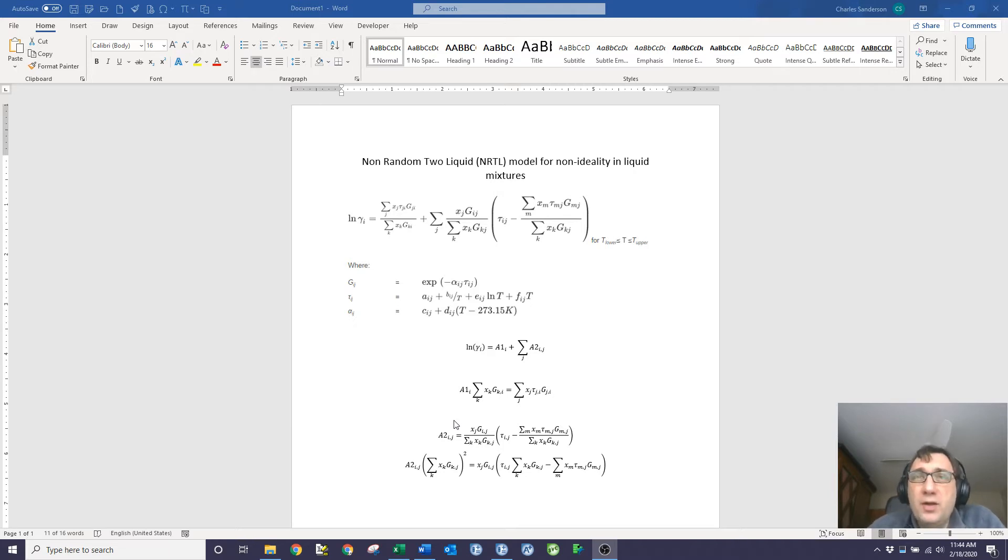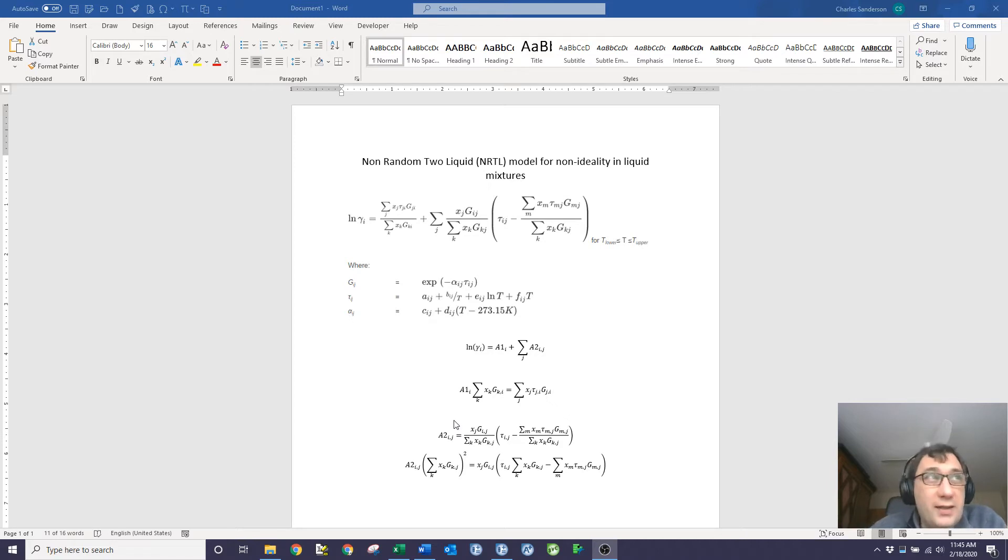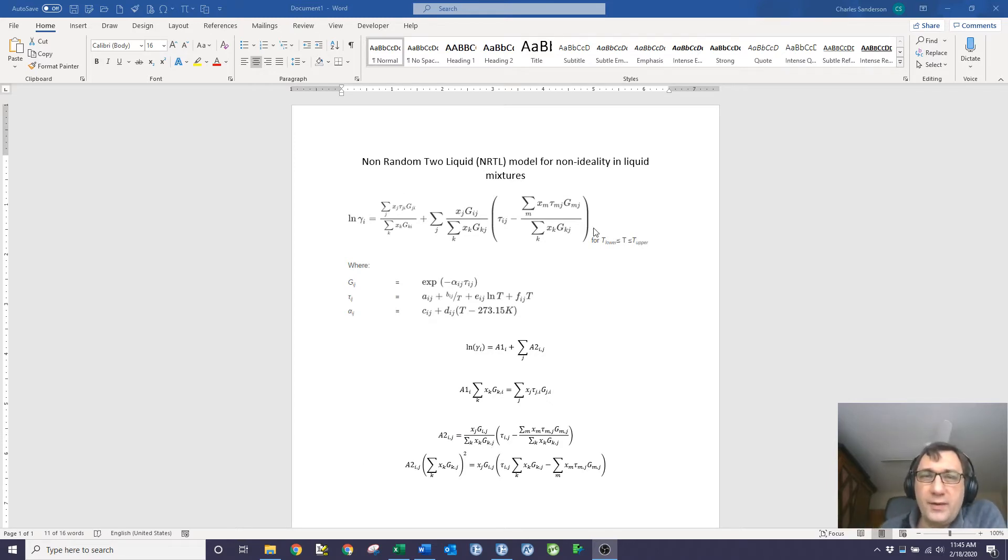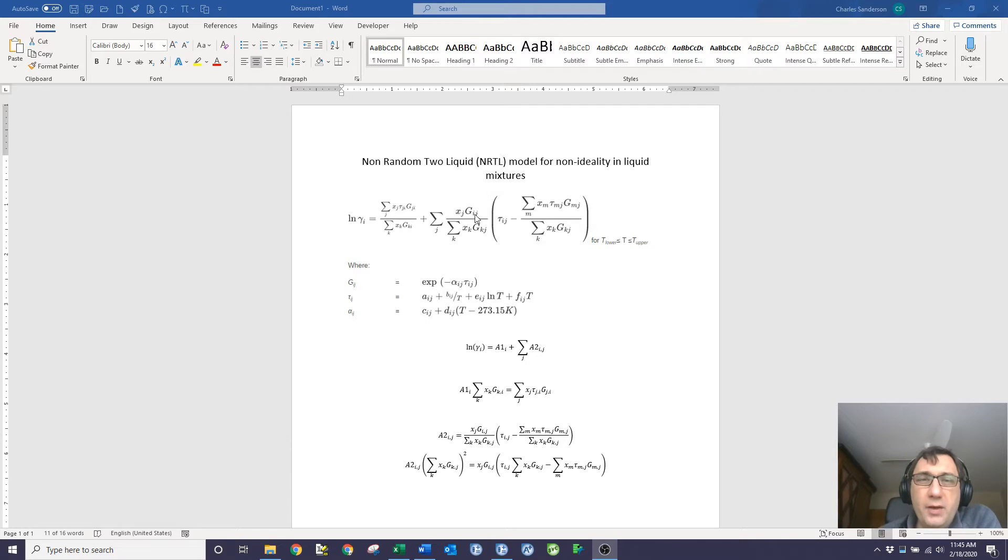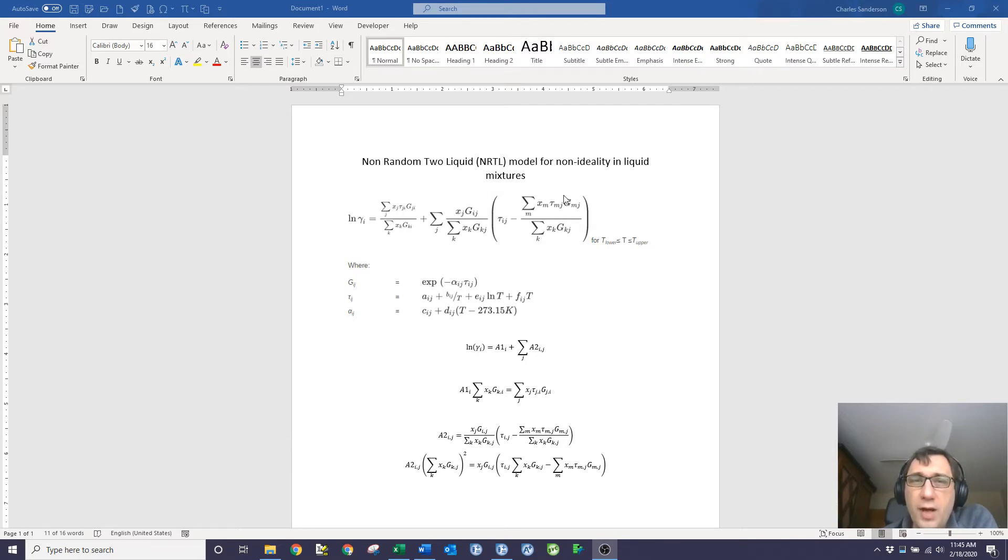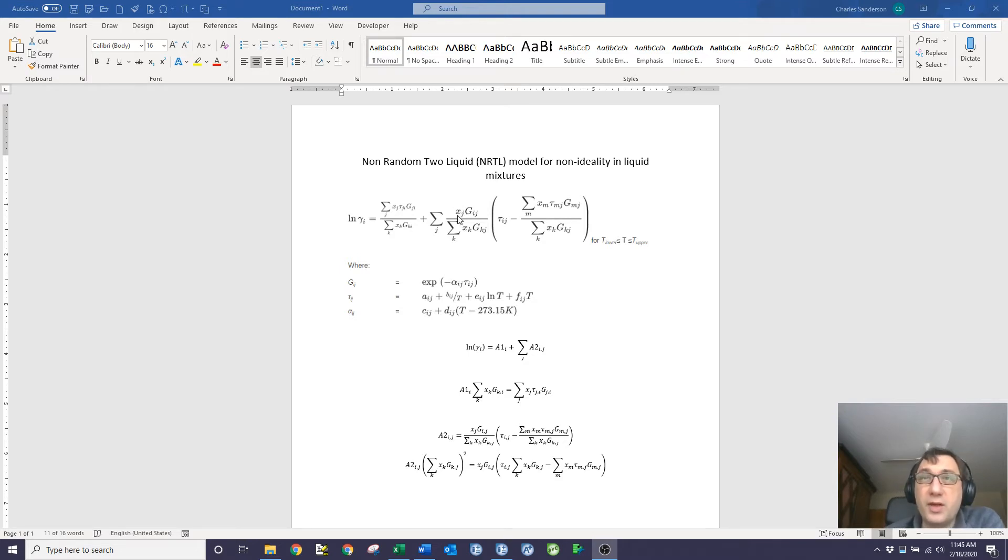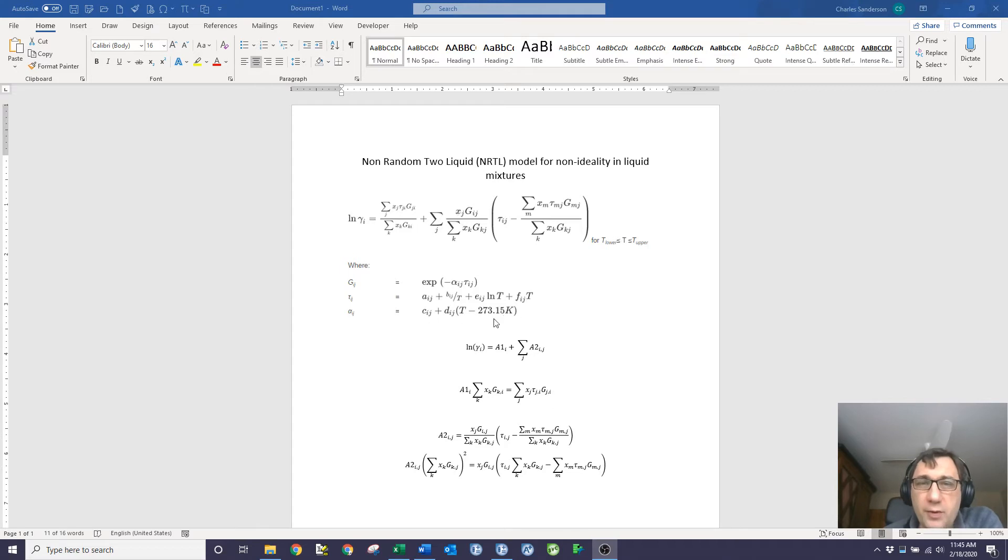I was looking at the NRTL, the non-random two-liquid model for liquid non-ideality in mixtures. This is the basic equation, at least as coded by Aspen Plus. There's a few variations depending on which source you use. But you can see it's got various sums over various different arrays or the same array but with different subsections for those arrays. There's multiple terms, which makes it kind of an interesting exercise to work through.